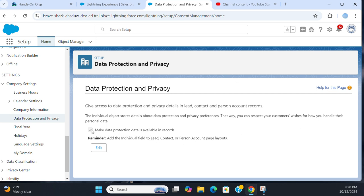Make sure you check the box to make data protection details available in records. Remember to add the Individual field to Lead, Contact, or Person Account page layouts. This is for Lead, Contact, and Person Account records.